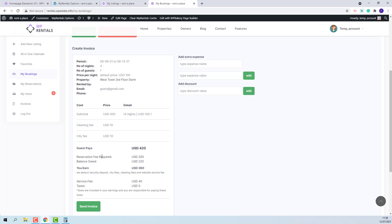The reservation fee required will be calculated based on the settings added by the admin in team options. Since the setup was made for the deposit to be 50% and not include fees, the reservation fee value will be 50% of the cost of the booking. In admin, we also set a service fee of 10%, and this value will be deducted from the owner earnings and will apply to the cost of the booking.